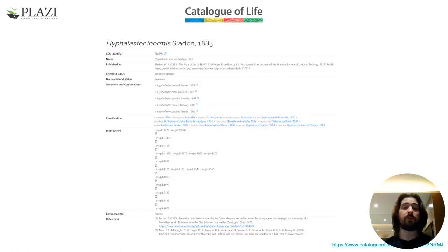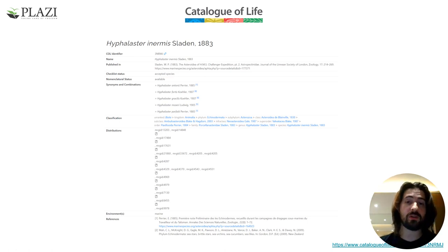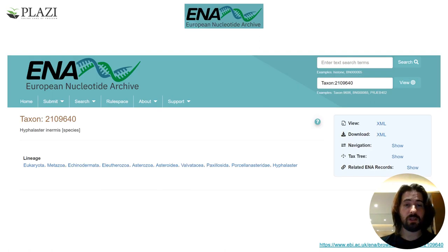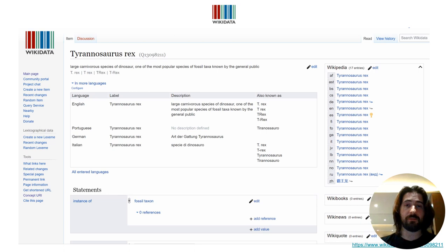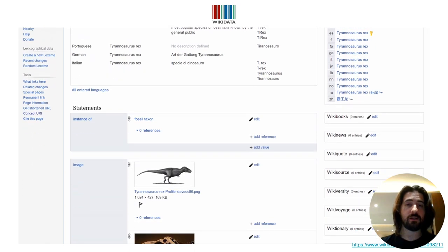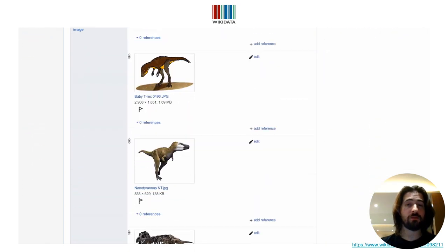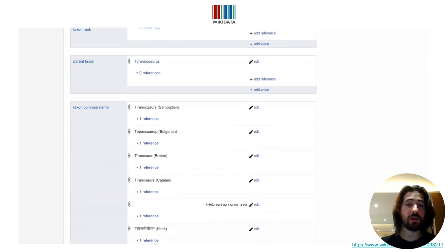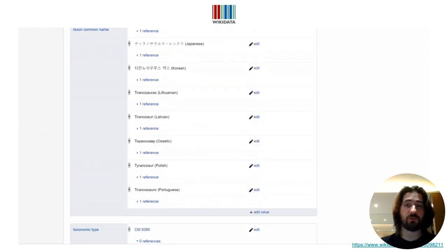The treatments themselves also get IDs of their own across the platforms. In addition to the platforms already shown for the publications, the Catalog of Life is also part of the hub, along with ENA and Wikidata. For this particular slide, I opted to showcase a treatment deposition instead, where you can see the range of linking within Wikidata itself, which also works as a hub.